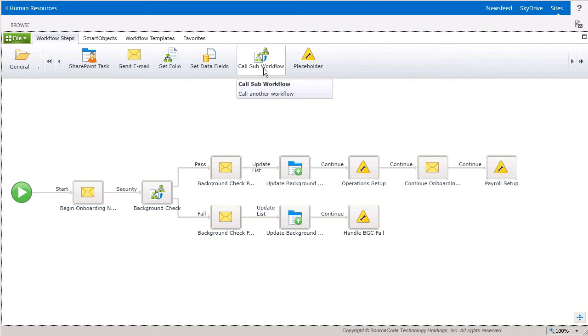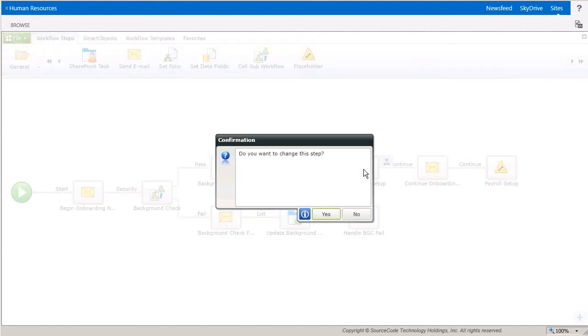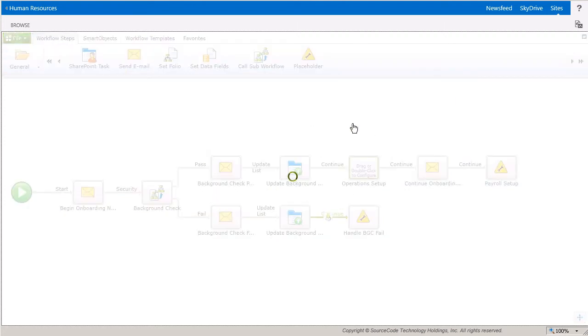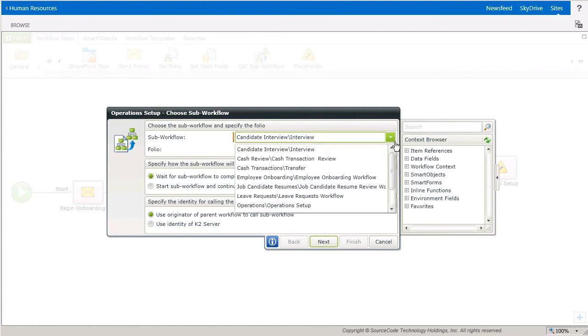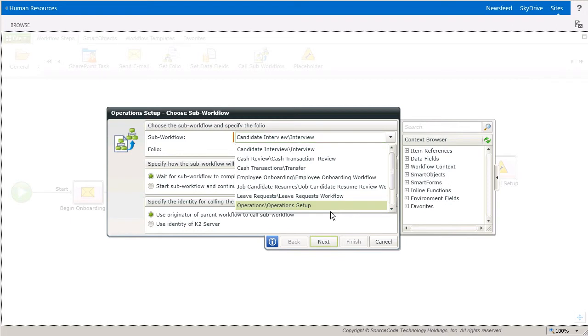To do this, I want to drop the call sub workflow wizard onto my placeholder for this event. Then the first window that opens up will be the choose sub workflow window. Here you can configure the sub workflow you want to initiate by selecting it from the drop-down at the top of the window. This drop-down will expose all of the workflows in your environment. I'll select the operation setup workflow from here.